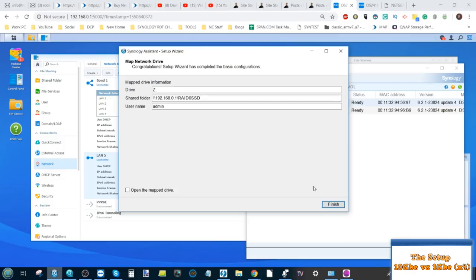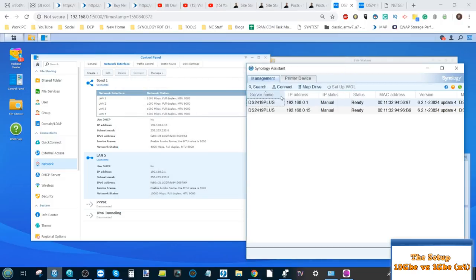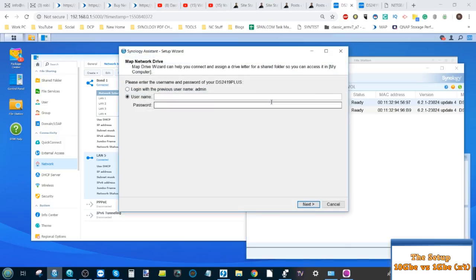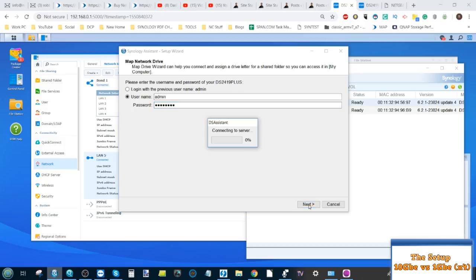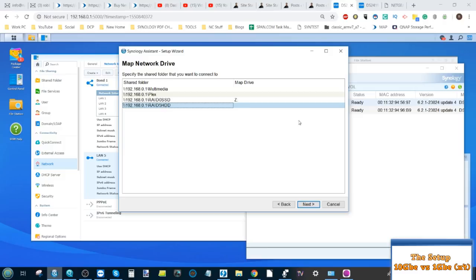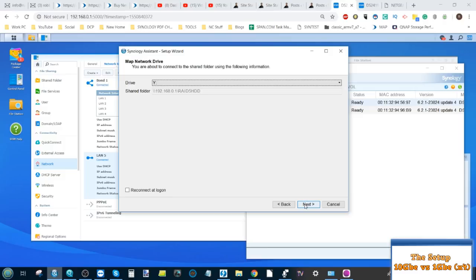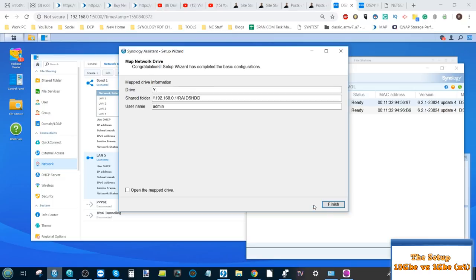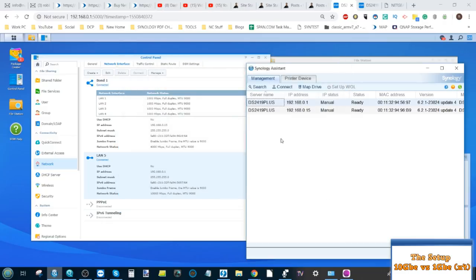We'll make that drive letter Z. Next, we're going to do the same thing. And again, we're going to map that on this connection. And on this one, we're going to use the hard drives. So that's three 4TB WD Reds in a RAID 5 environment. I'm going to click next. And again, this is using the 10 gigabit connection. Click next there.